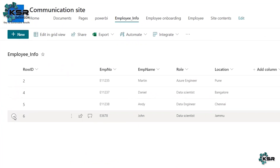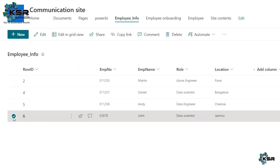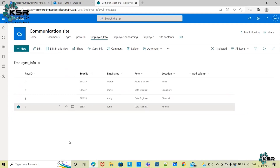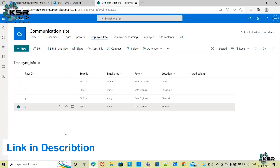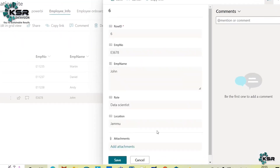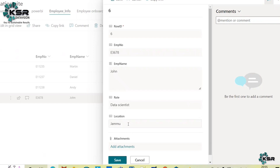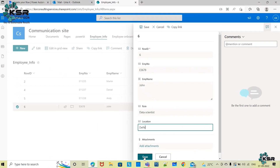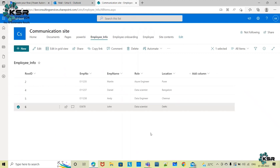For example, if I edit John's information directly from the list, or using the Power Apps interface we've already built — which is available in the playlist or description — I can click Edit, change his location to Delhi, and save it. The data gets saved, but I'm not getting any notification, even though this data is critical for me.